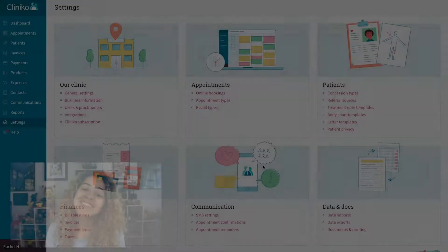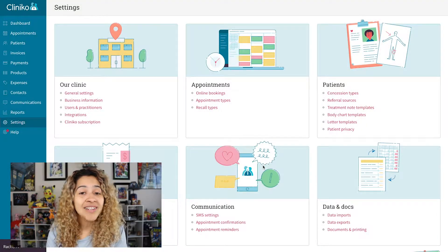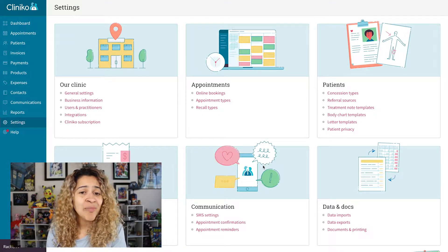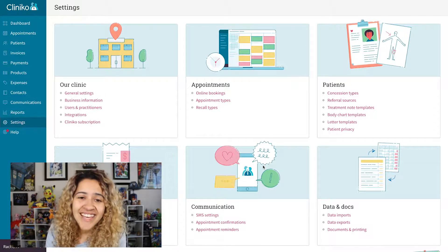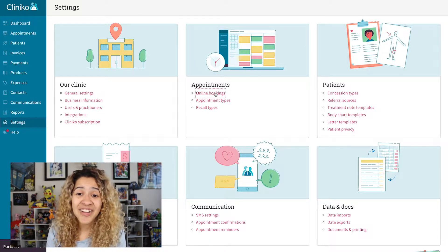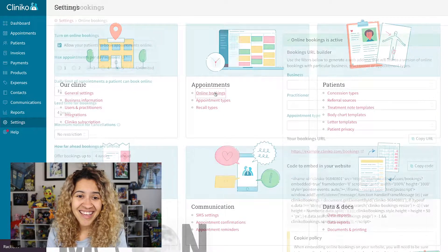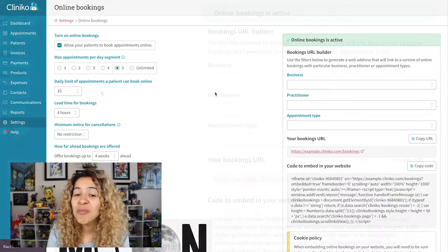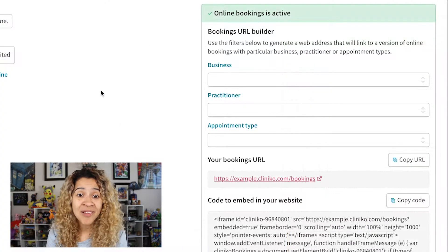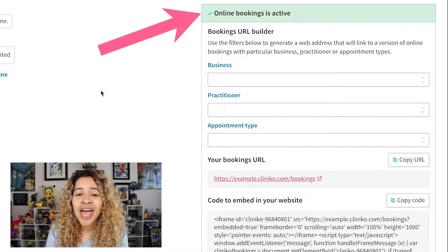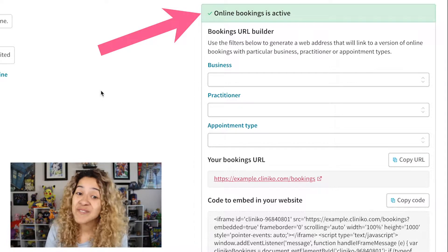To get started, you'll want to have online bookings enabled. As long as online booking is enabled, we will want to head into Settings, then Online Booking. From here, we're going to focus most of our time on the Bookings URL Builder, which is under the Online Bookings Active section.